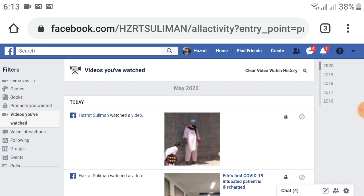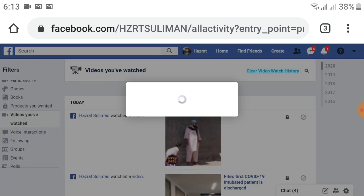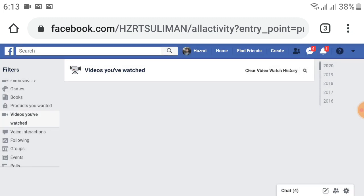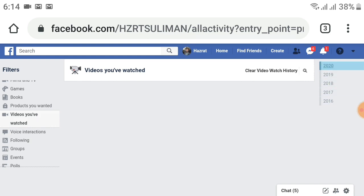After clicking, Facebook will ask you to confirm — remember, only you can see your video watch history. You can cancel, but I want to clear it. Click 'Clear Watch History'. After choosing this option, all your video history will be deleted. Now there are no videos available for 2020, 2018, or any year — all videos are deleted in just one click.